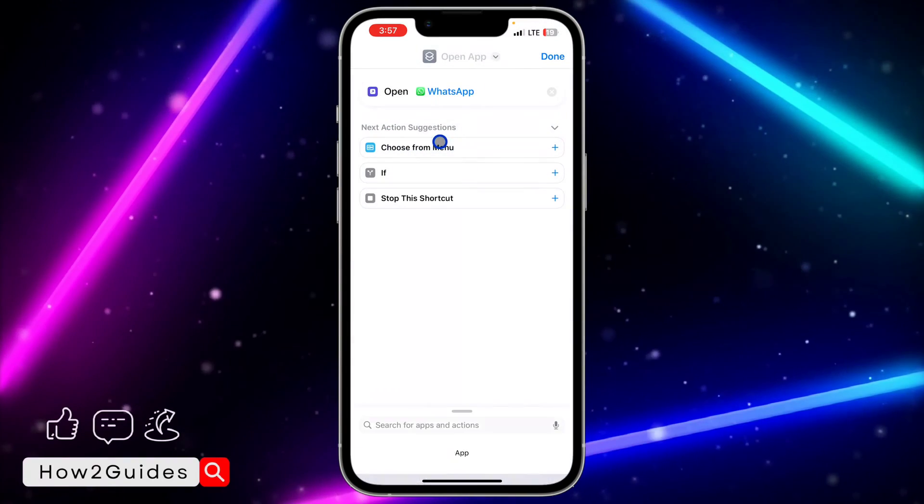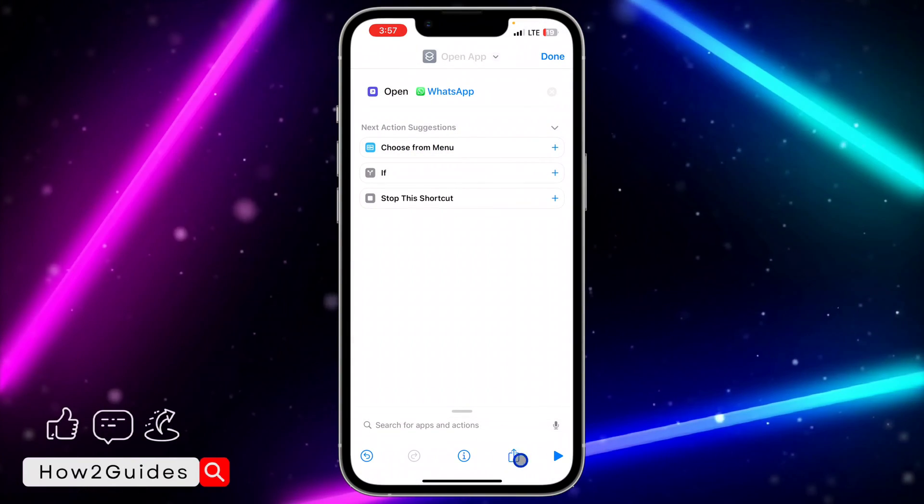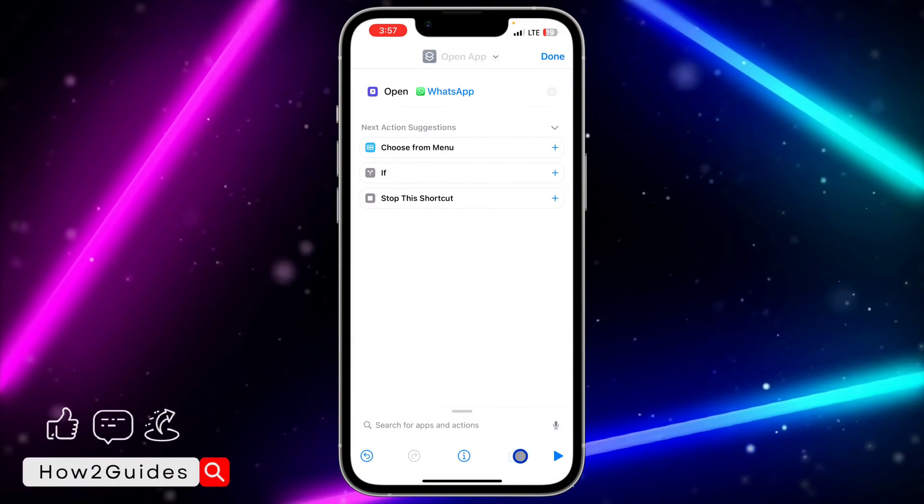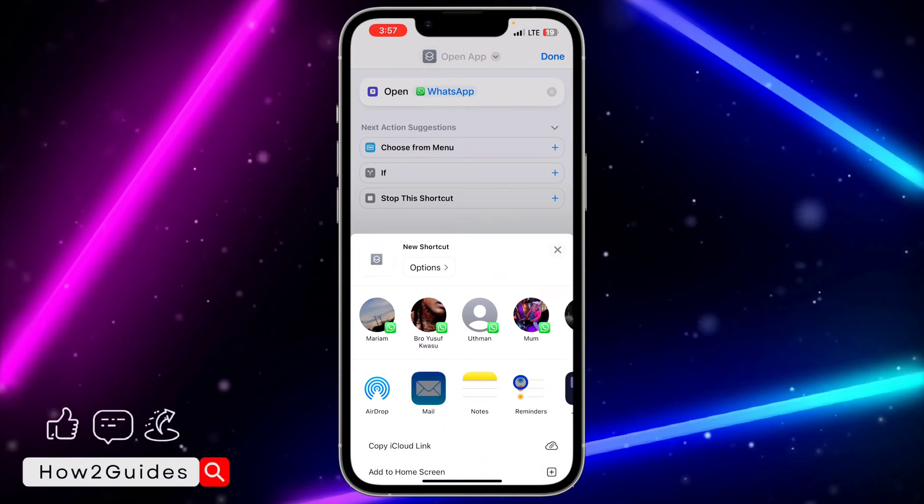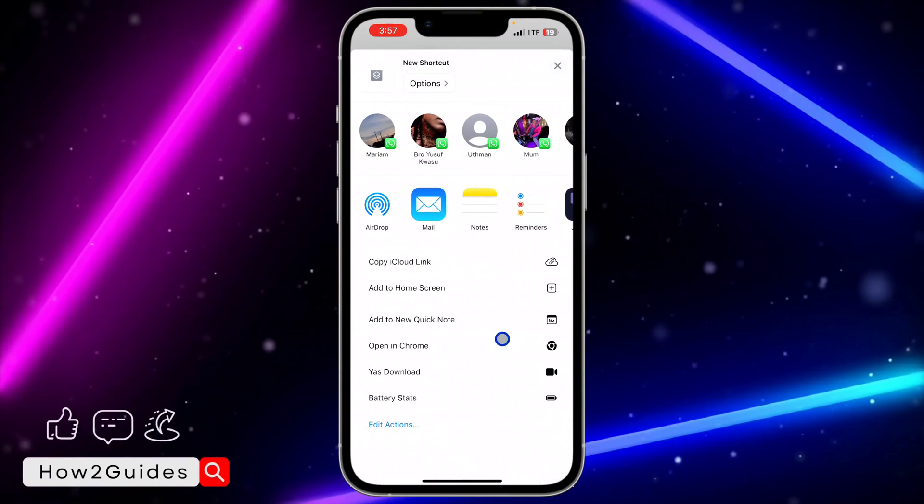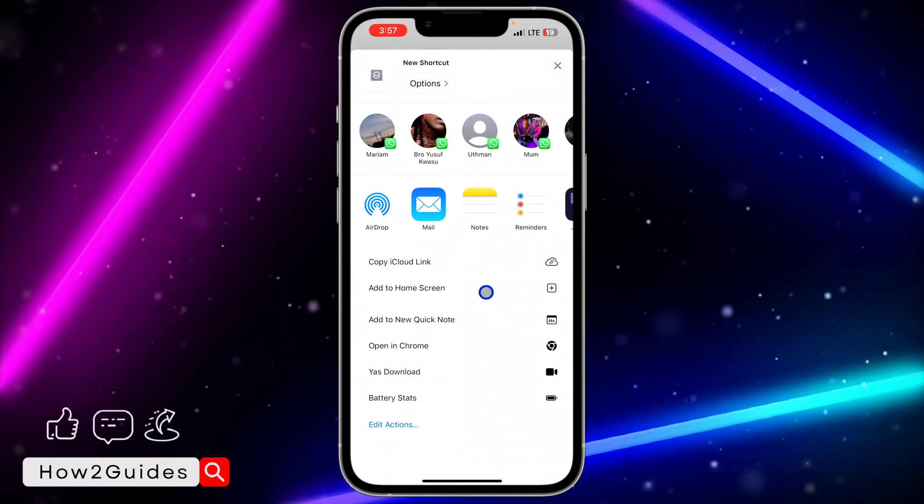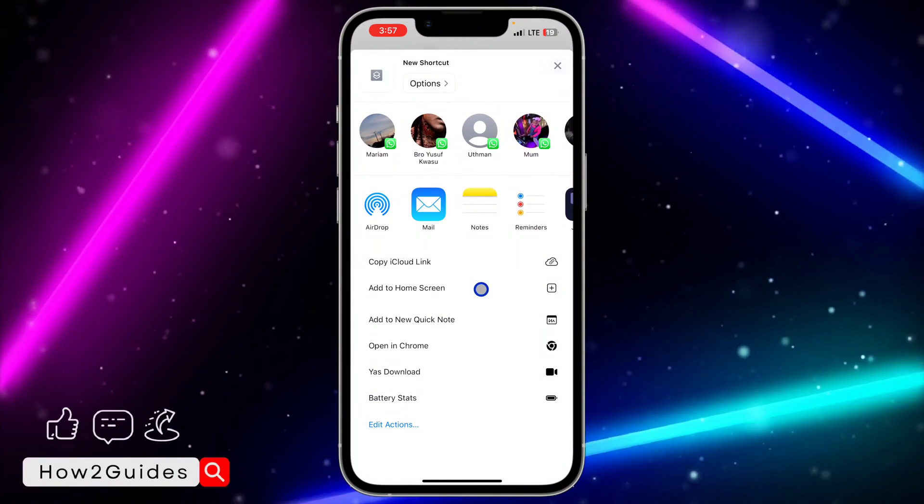Click on the app and you need to click on this upload. Once you click on the upload, scroll down and you're going to see add to home screen.